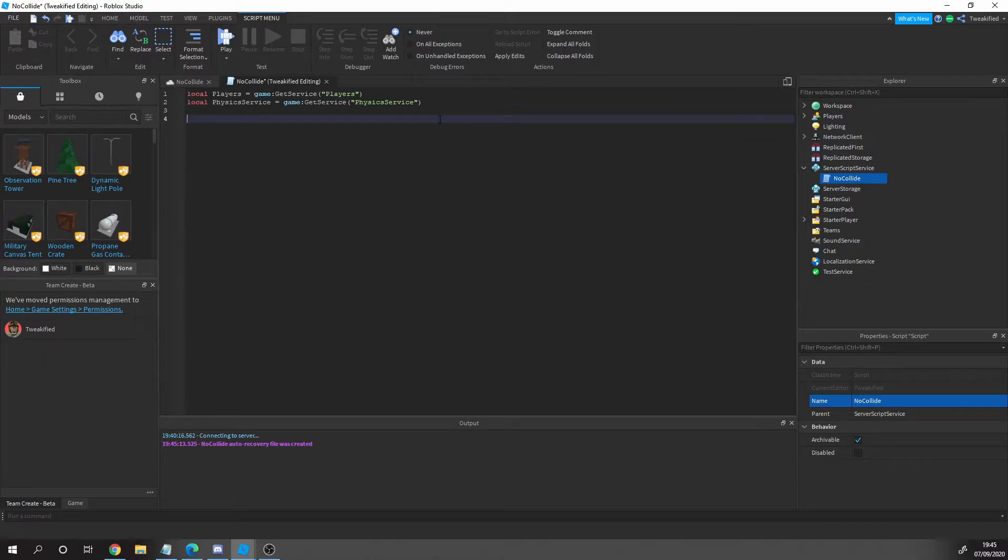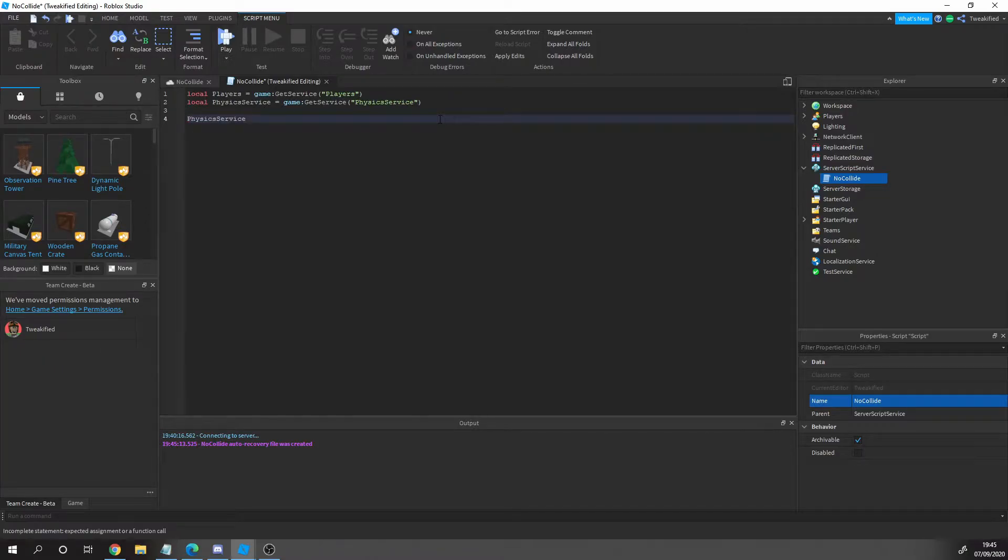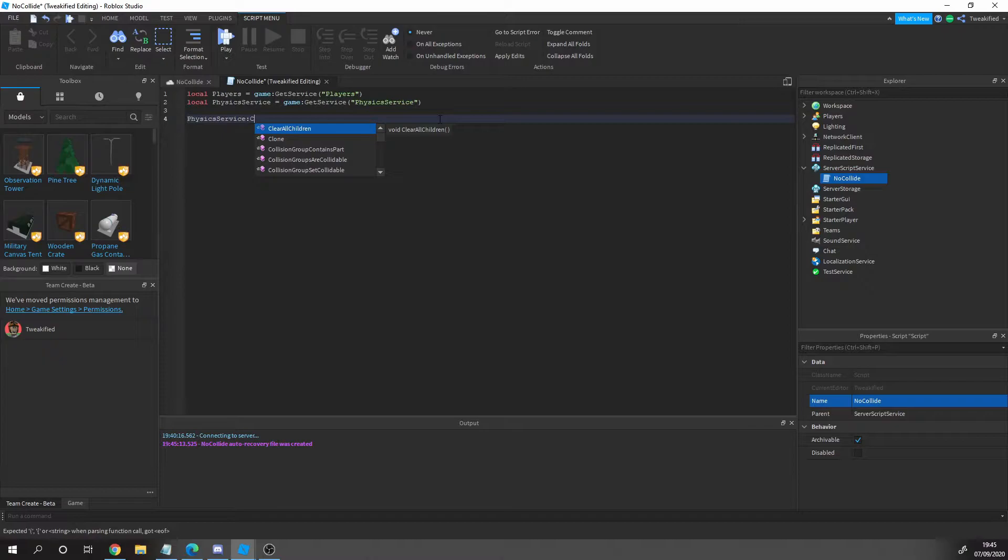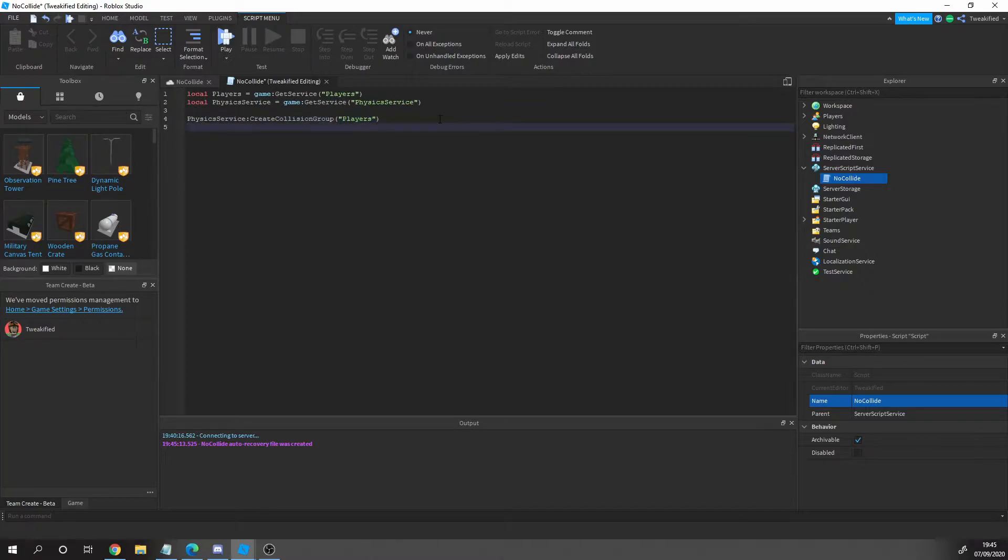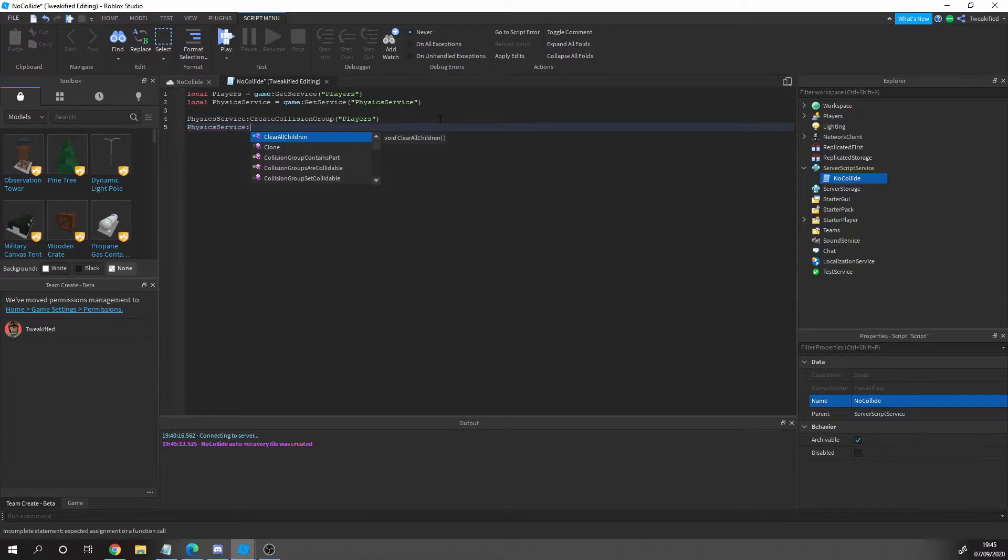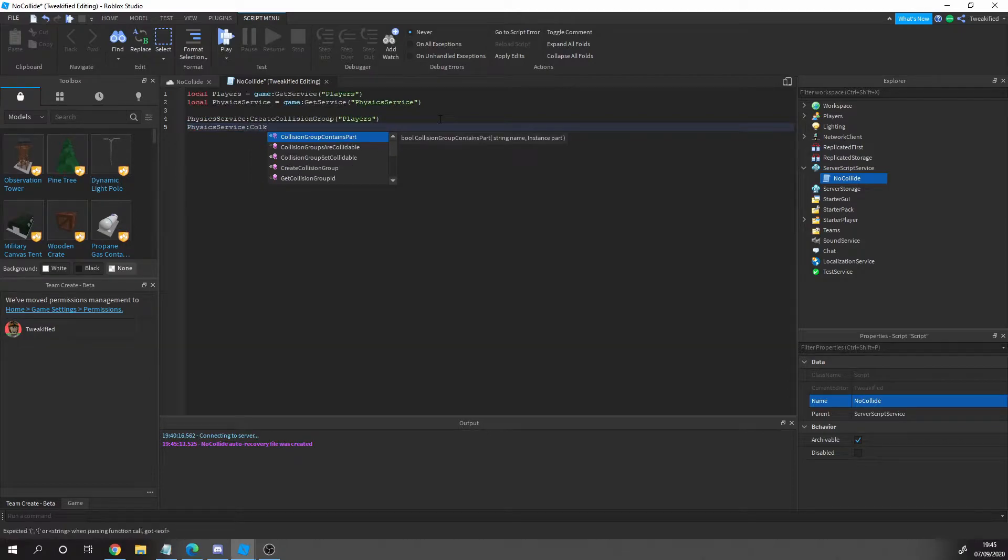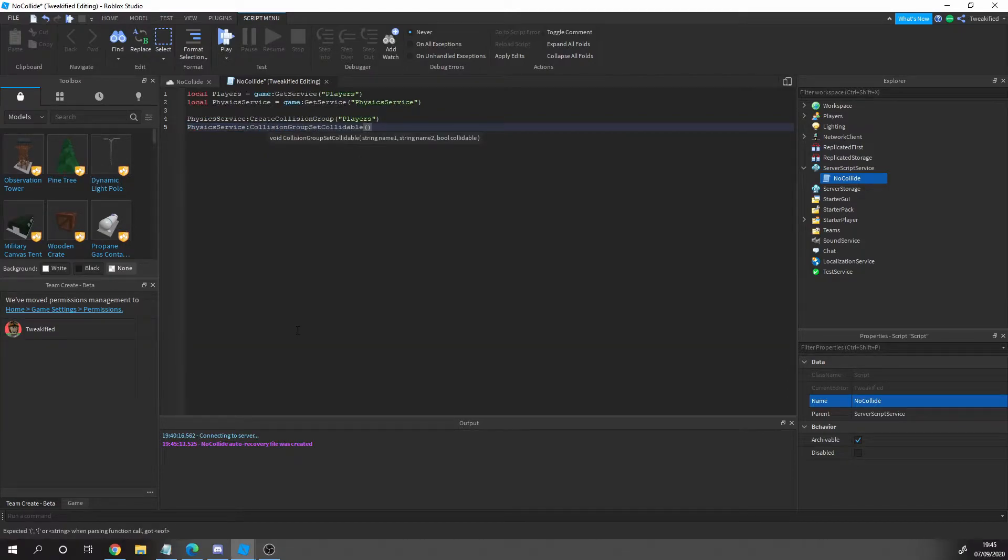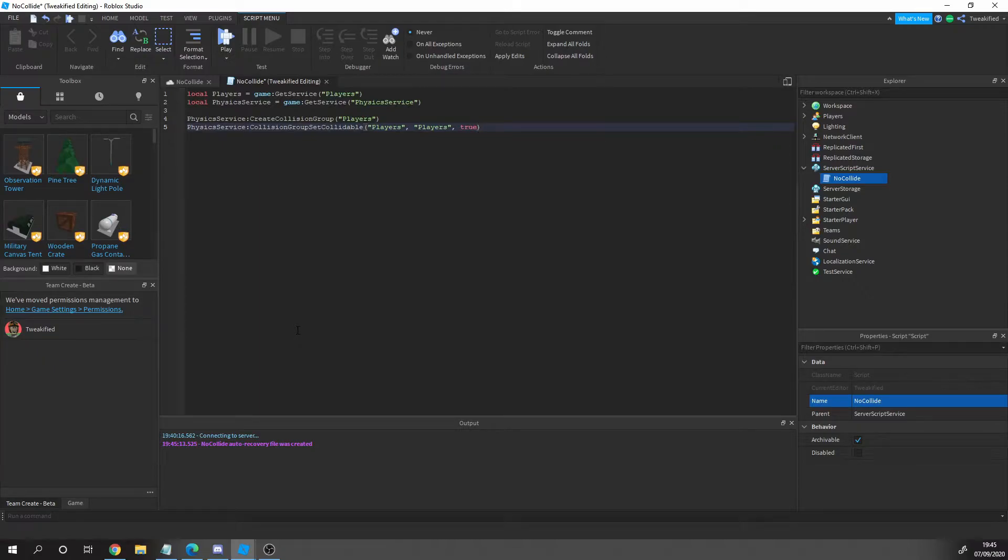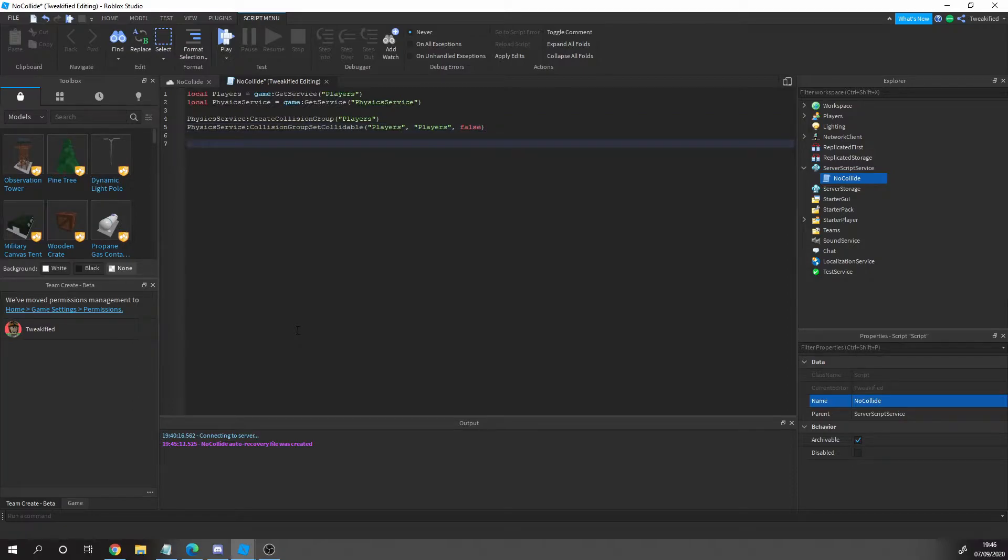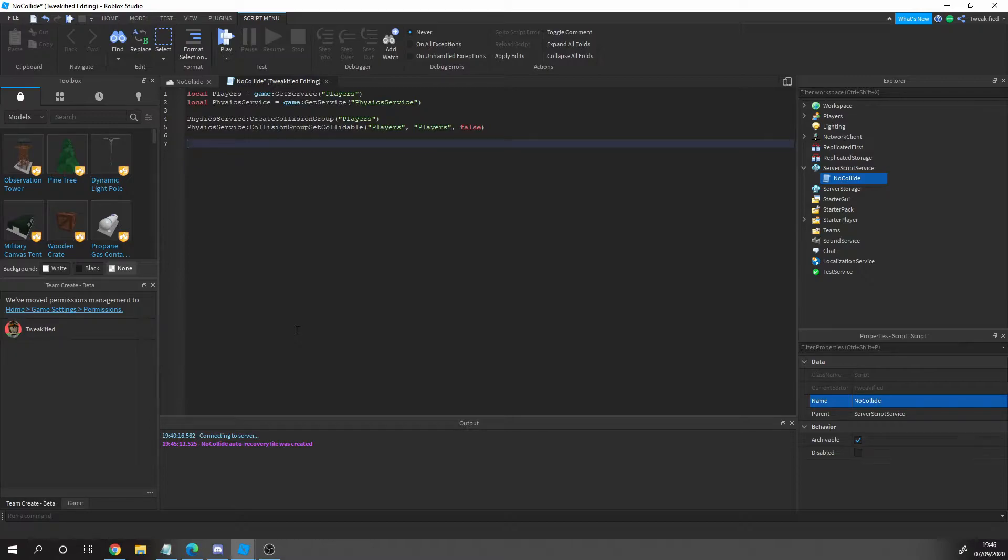It's called collision groups. Collision groups allow different parts to collide with each other, which is exactly what we want. So we need to create a new collision group and we're just going to call it players. Then we're going to set the collision group SetCollide. Basically we're going to set it so that parts inside the players collision group cannot collide with each other.